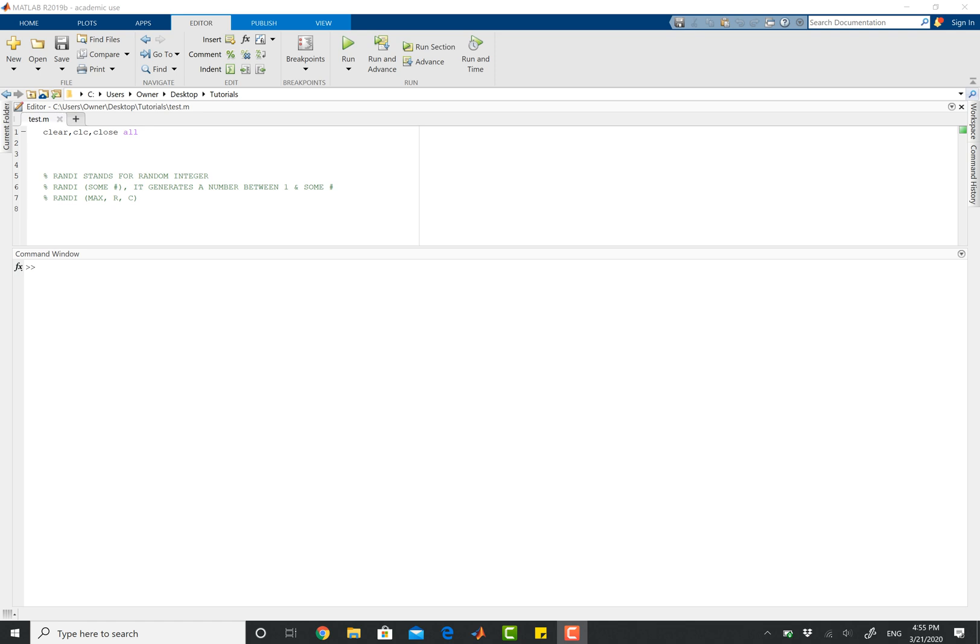So think of it this way: rand is your younger sister where she can only generate elements from 0 to 1, but randi, on the other hand, is your older brother, and he can randomly generate numbers to the maximum value that you tell it to.